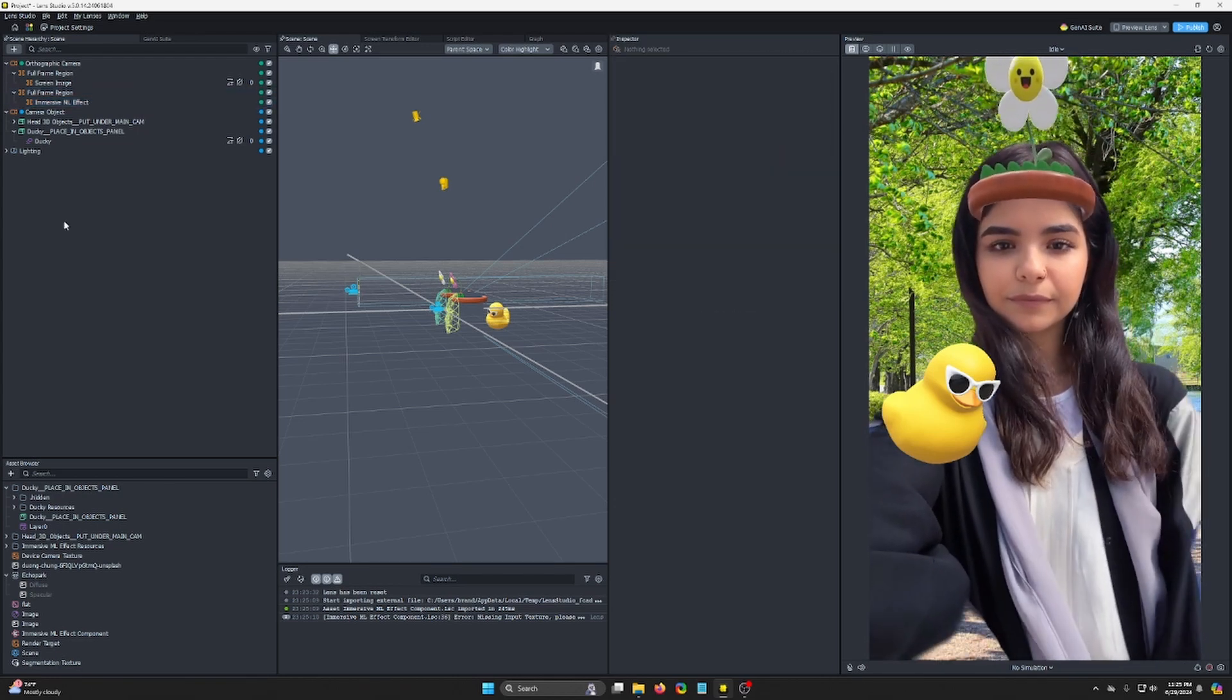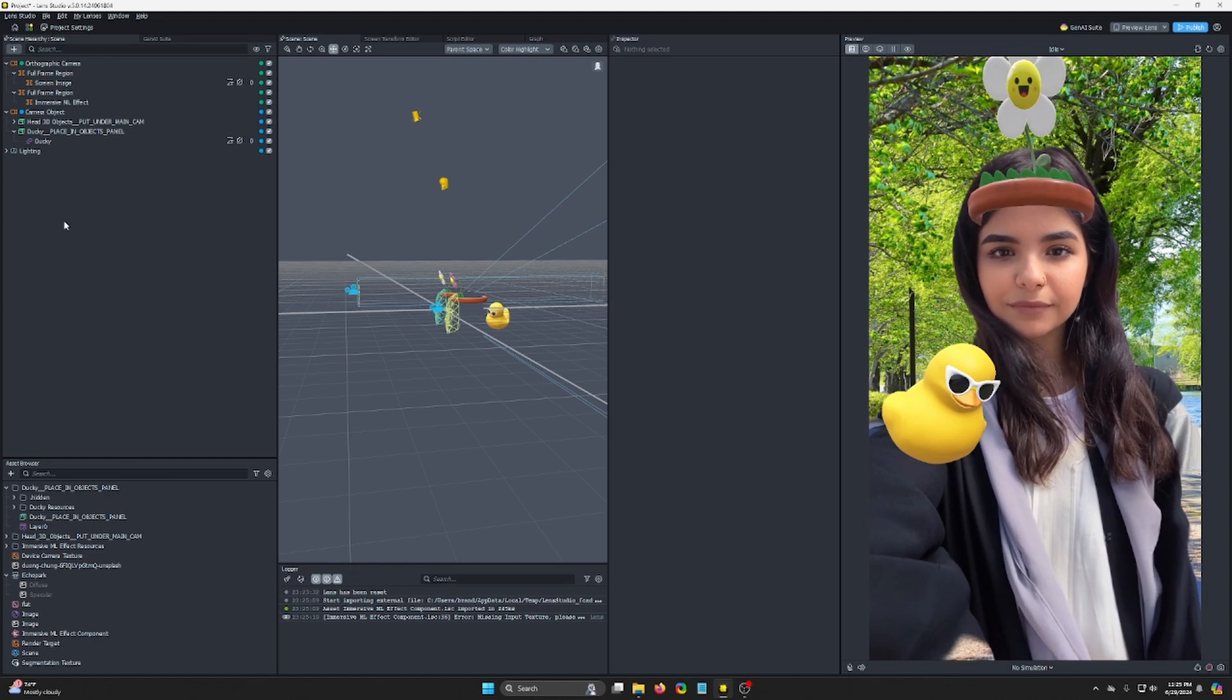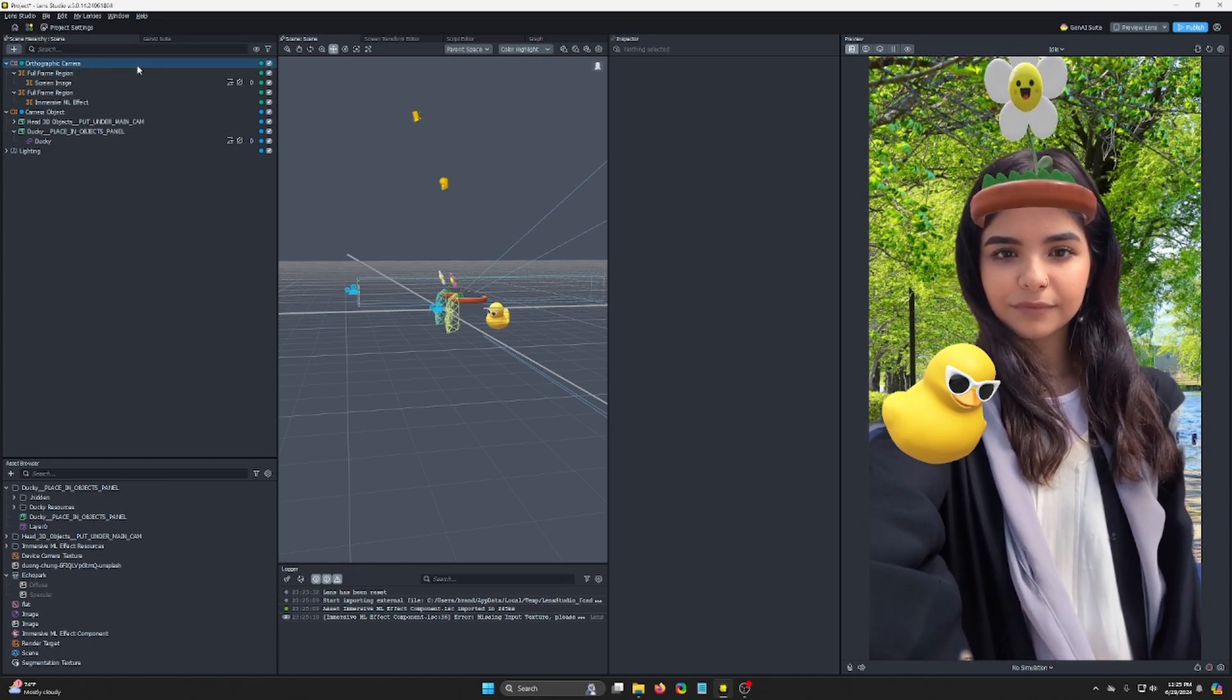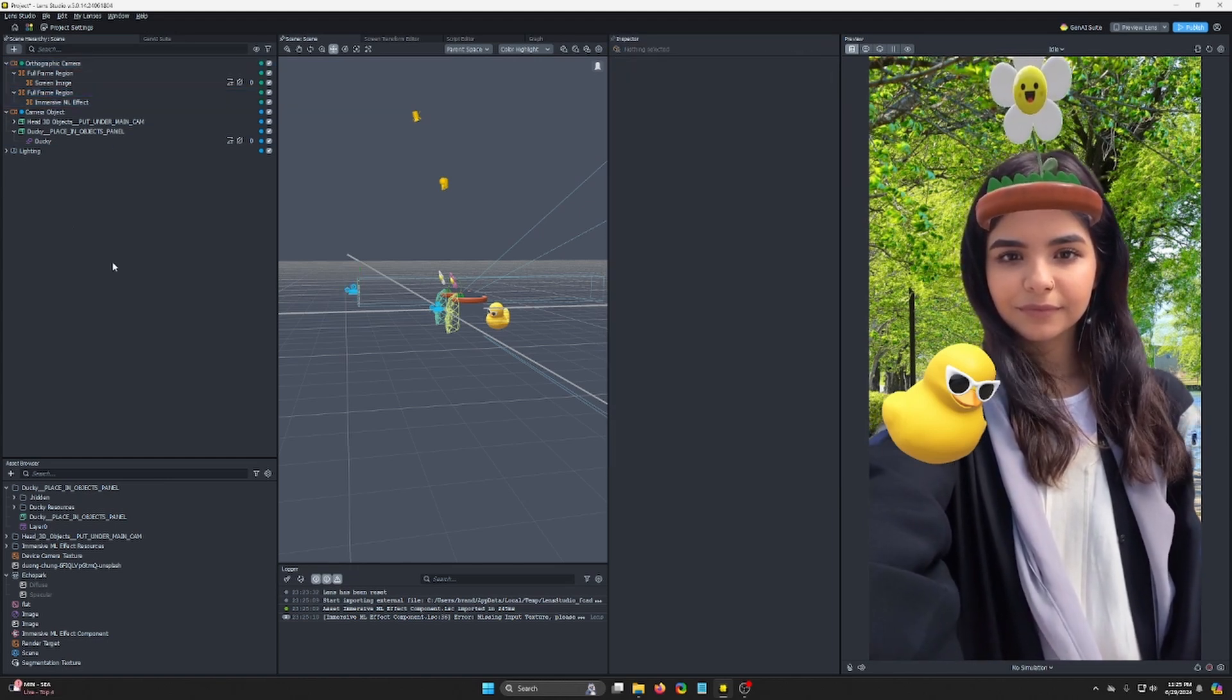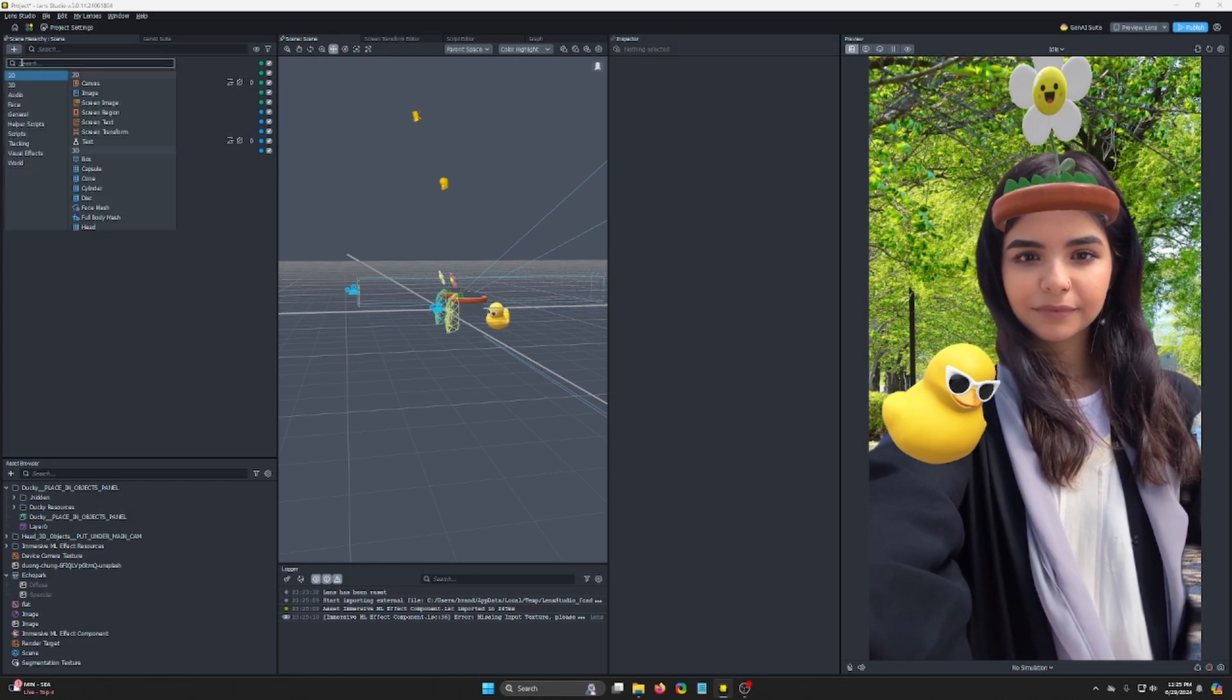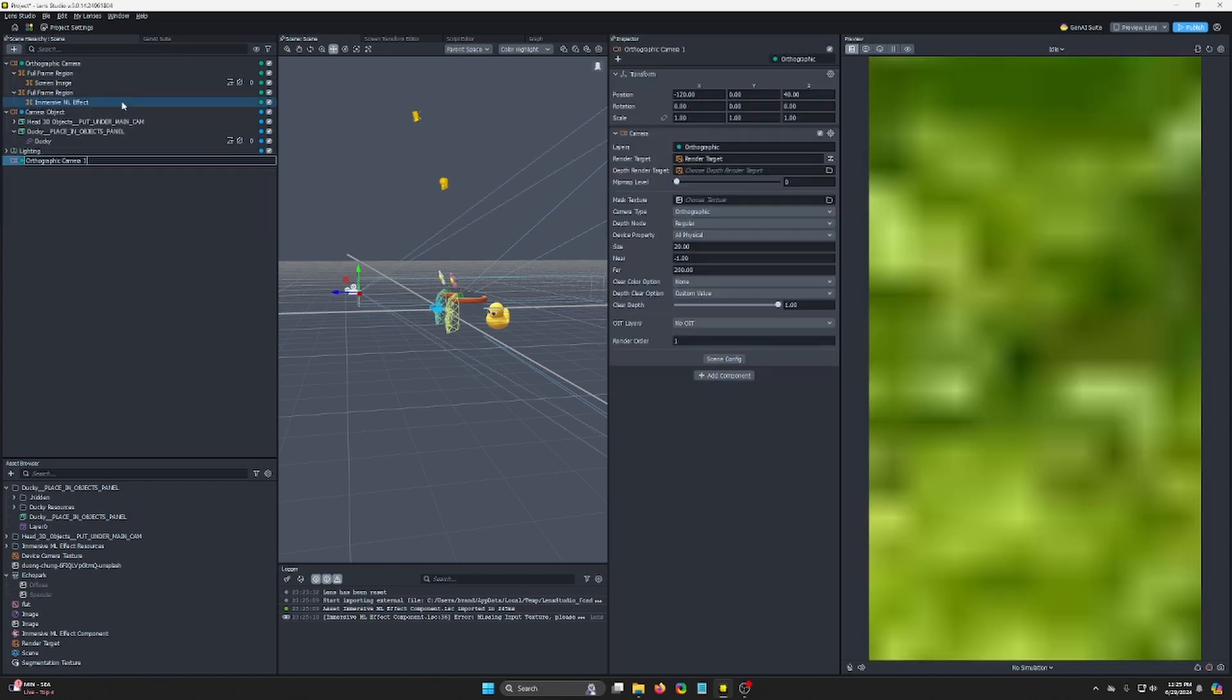Now, what you want to do is make an orthographic camera that is at the top. So in my case, I'm already using this one as the background, so I'm gonna need to make another orthographic camera that can go on top. So let's go ahead and add in a camera, orthographic camera, and we'll call this top ortho.